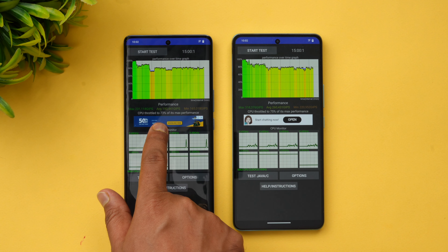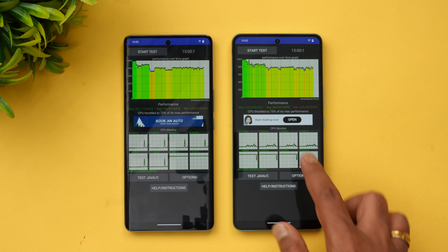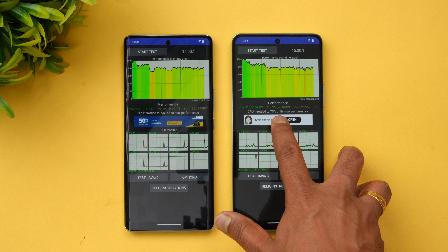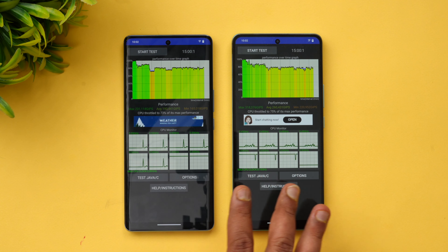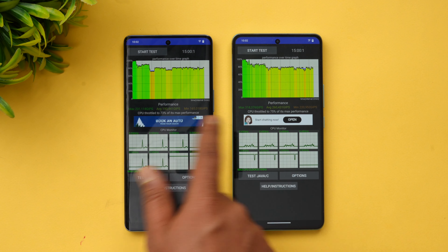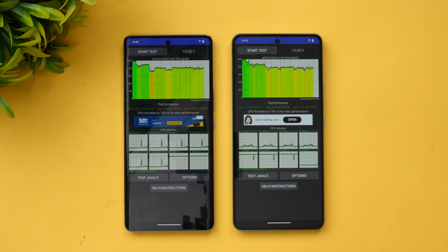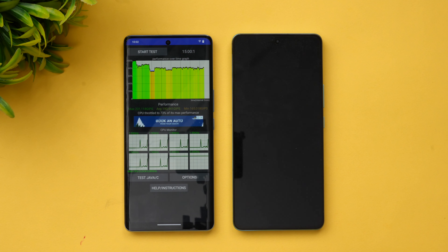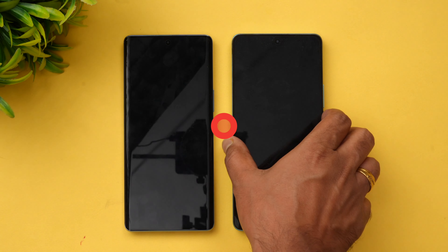The Dimensity 7200 on the Vivo V27 was throttled to 73% of its max performance. The Dimensity 8200 throttled to 75%, so not much difference there. However, you can see the max value is definitely on the higher side with the Dimensity 8200 chip. That is the throttling test for these two devices. Let's move on to the AnTuTu benchmark score.